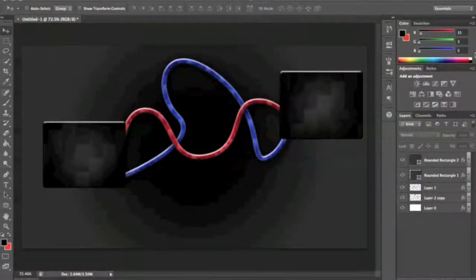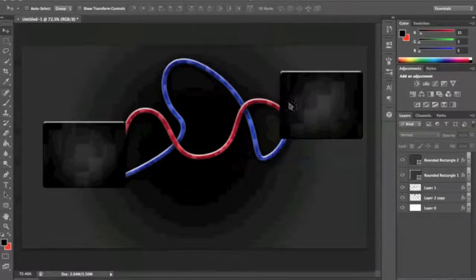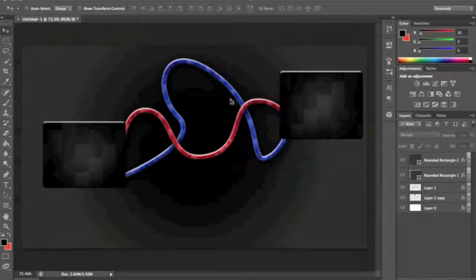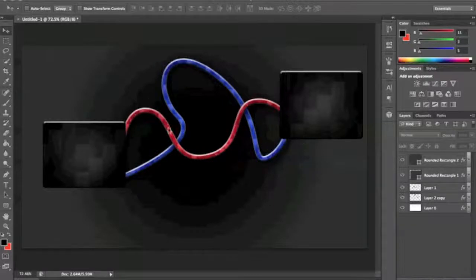Hey everybody, this is Hero GFX here, and today I have a Photoshop tutorial for you on how to create this wire design in Photoshop. You can use this for GFX backgrounds, YouTube backgrounds, Twitter backgrounds, anything, any pictures, designs, whatever. This is just how to show you the wire design. It's pretty simple what you have to do. This is basically the finished product as you see here. So let's go ahead and get started.